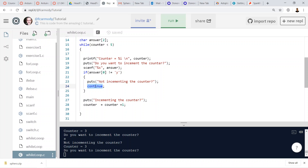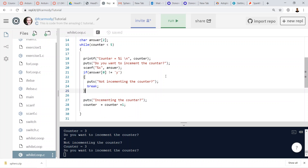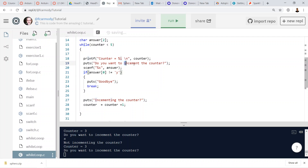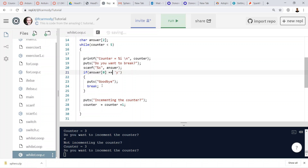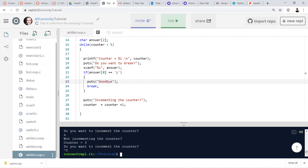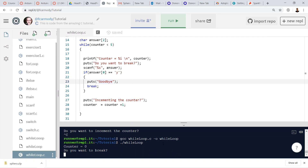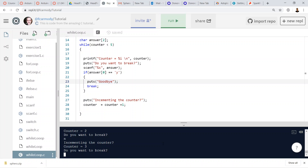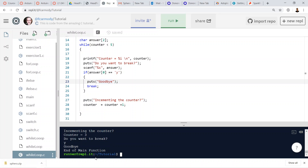Now for the break keyword. Break is similar to continue but instead of skipping the rest of the iteration, it entirely exits the loop and continues to the end of the program. We ask 'do you want to break?' — if the answer is 'y', it prints 'goodbye' and leaves the loop. Running it: no, no, no — then yes — it prints 'goodbye, end of function'. Break breaks you out of the loop entirely, while continue just skips the rest of that one iteration.